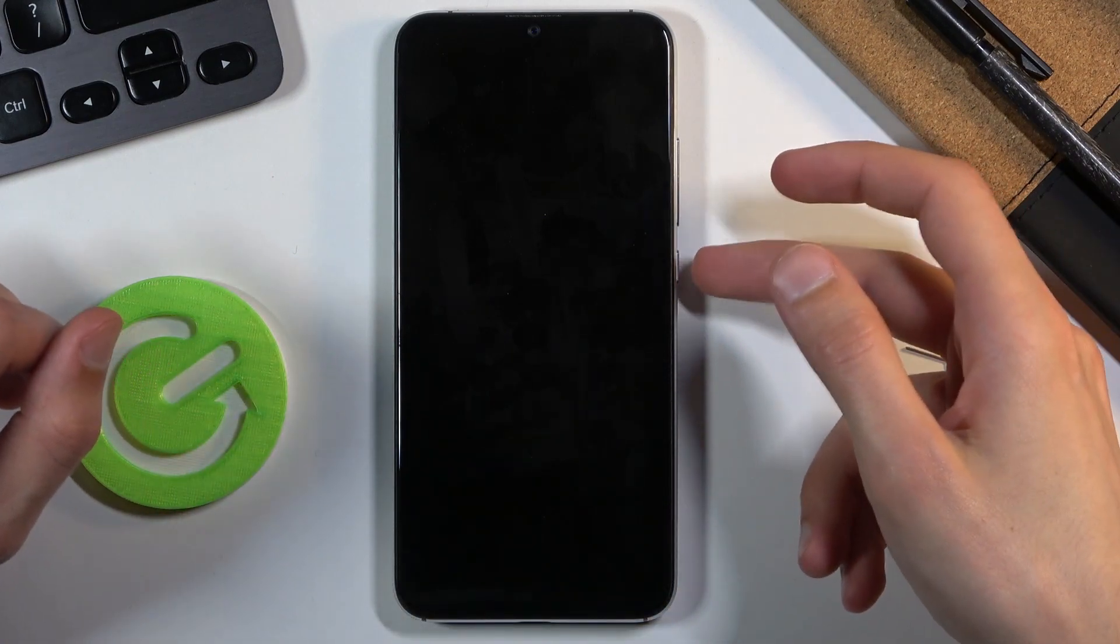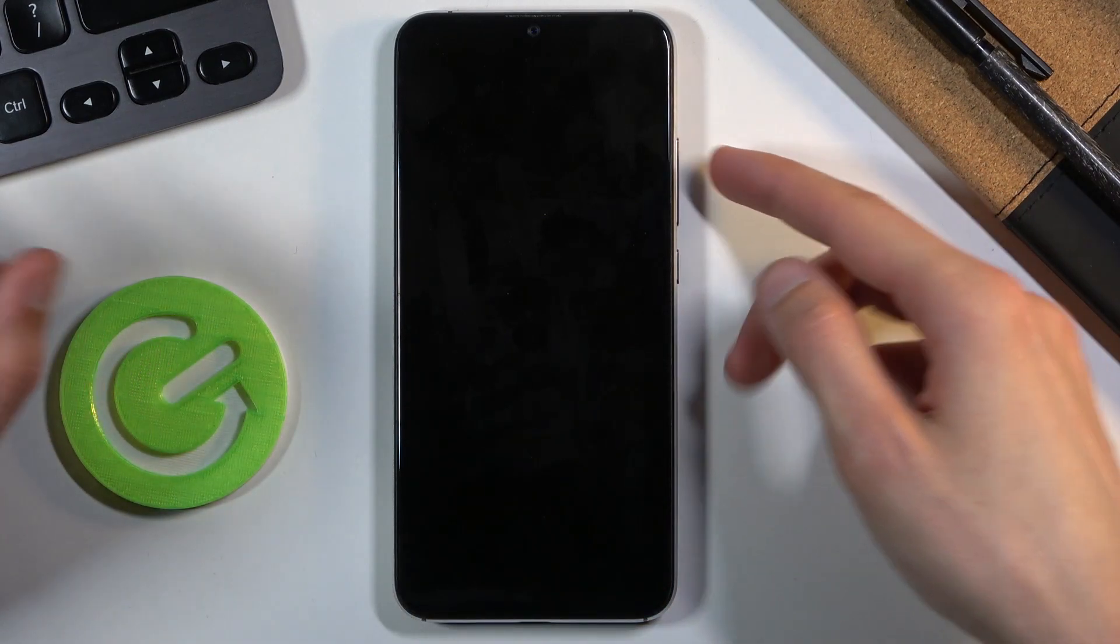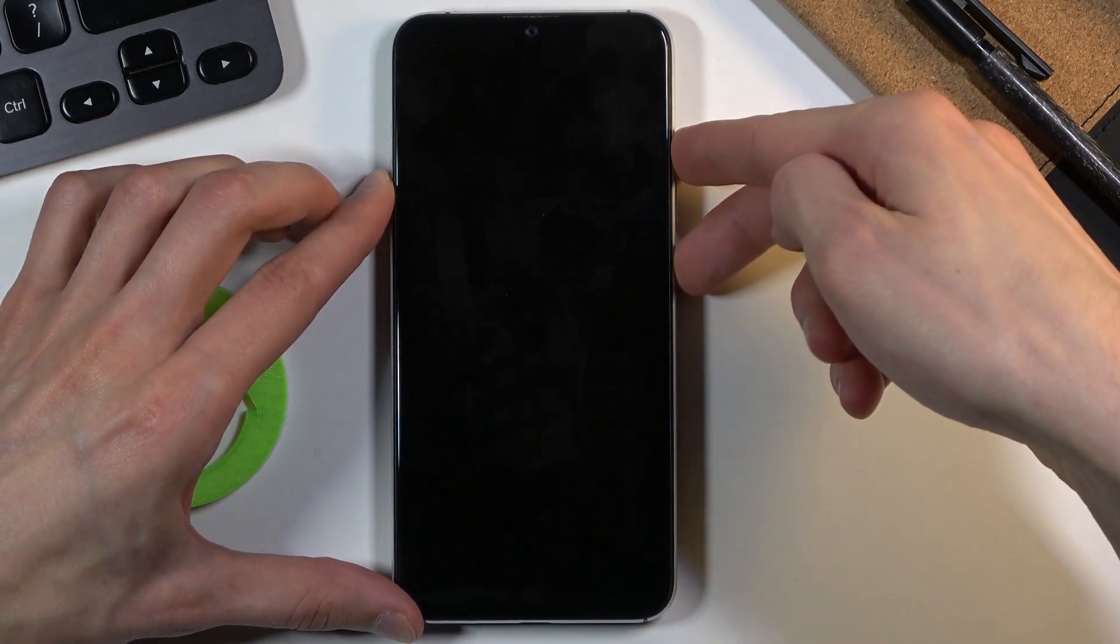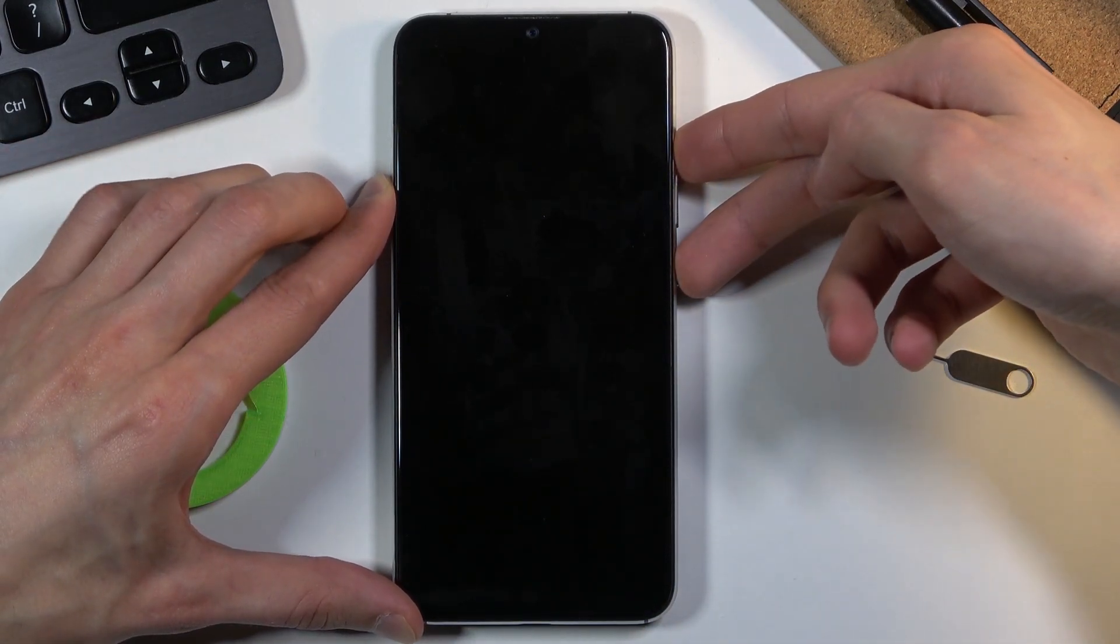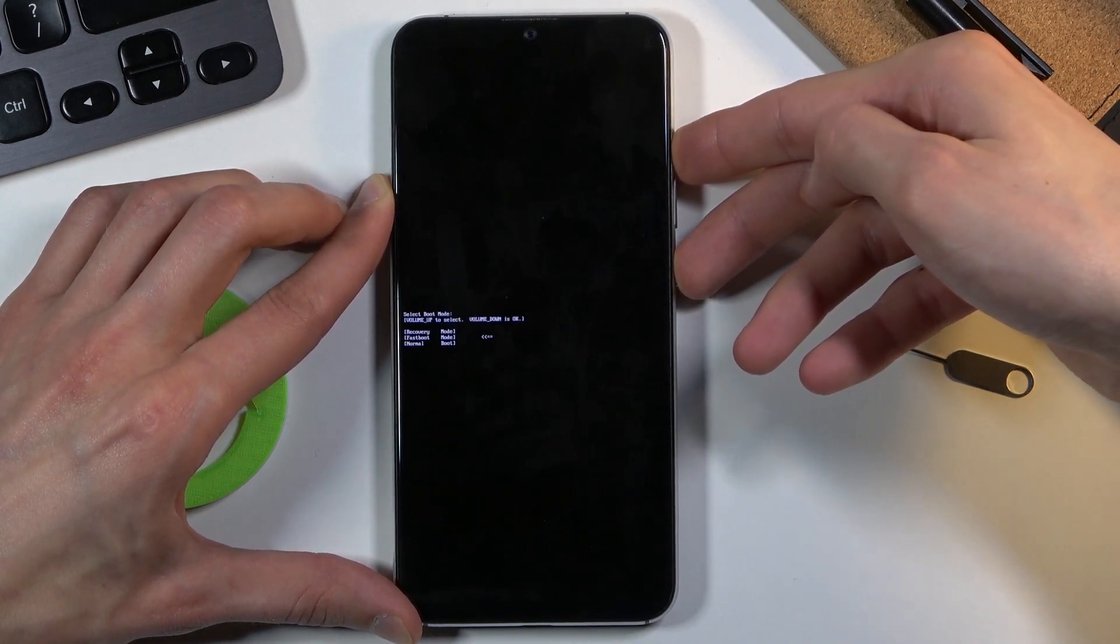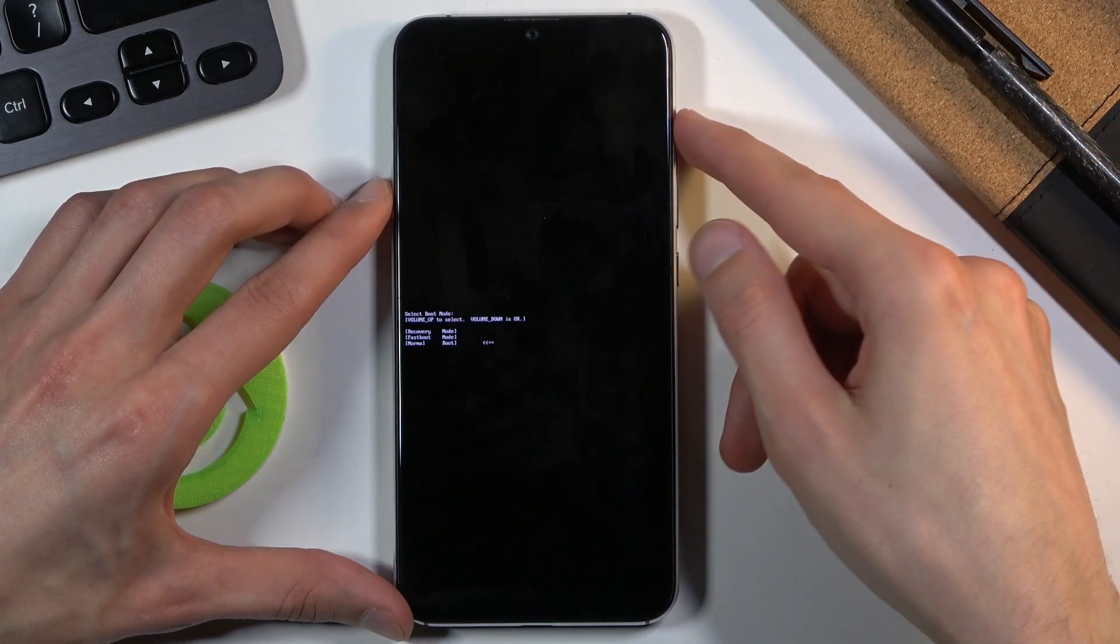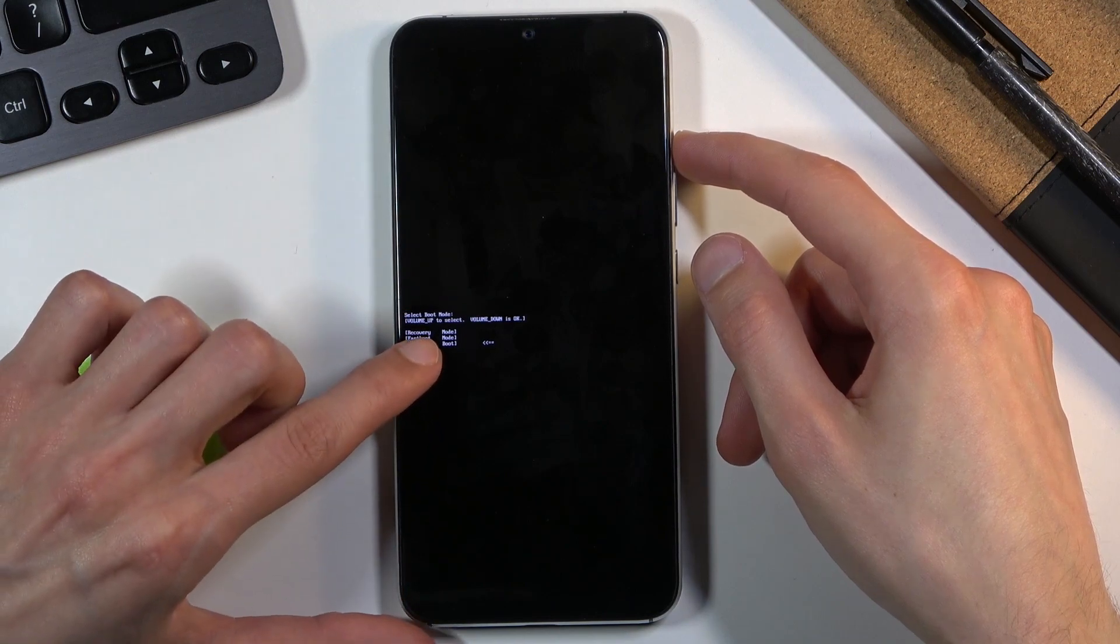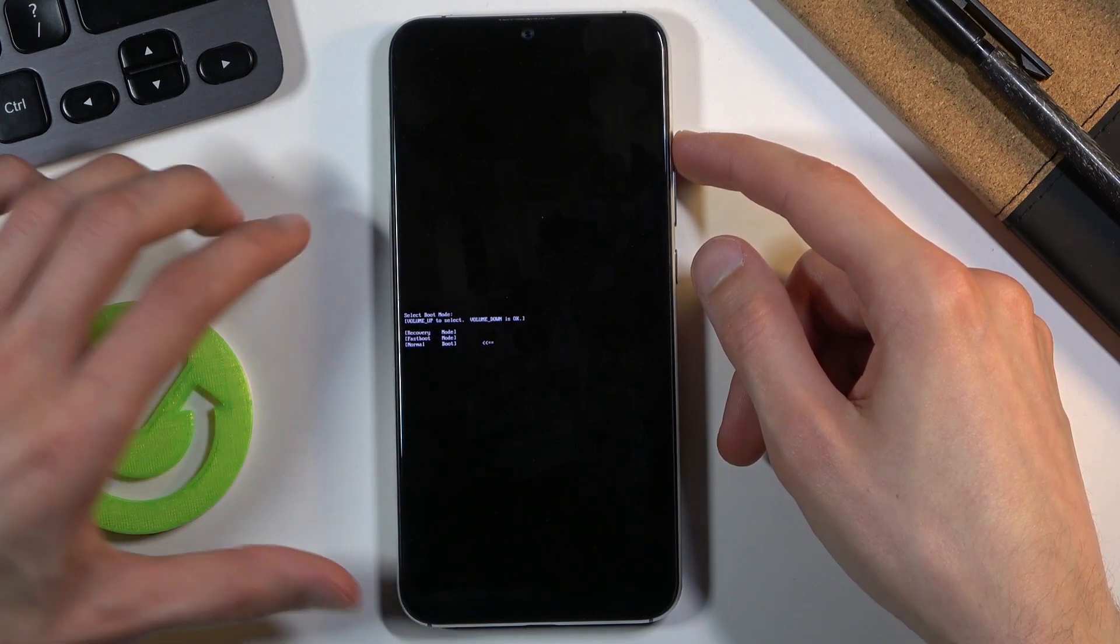You want to hold power key and volume up, both keys at the same time. This will boot us into boot mode. From here you can see there's three options: recovery, fastboot, and normal boot.